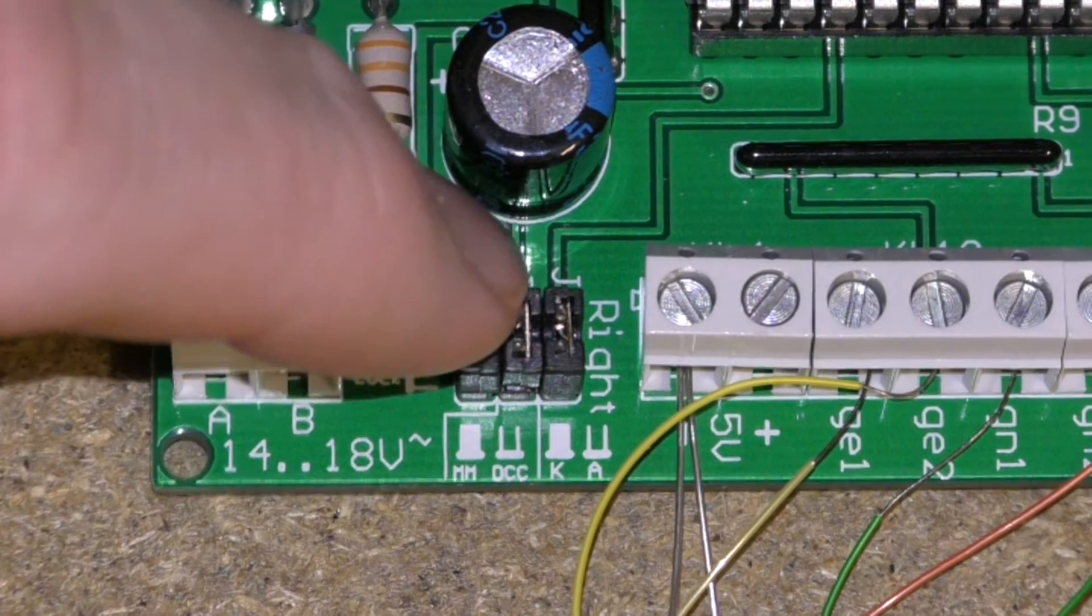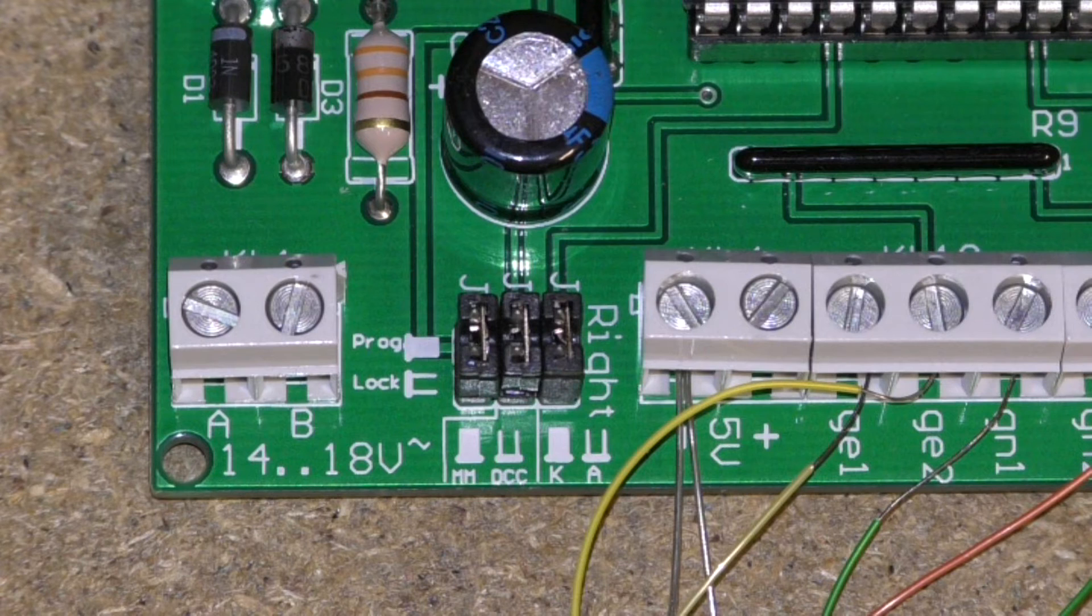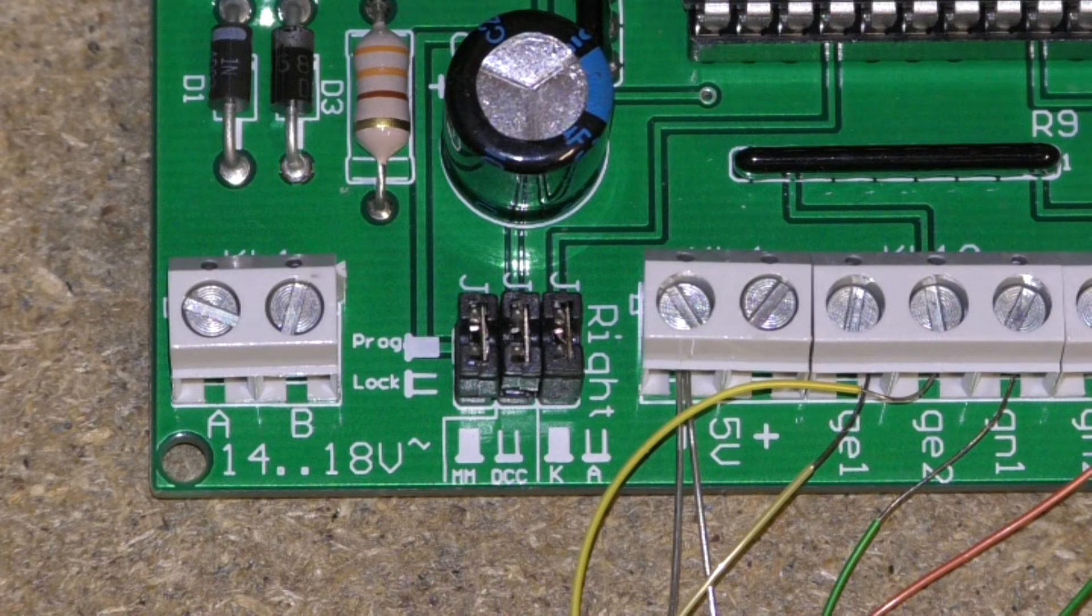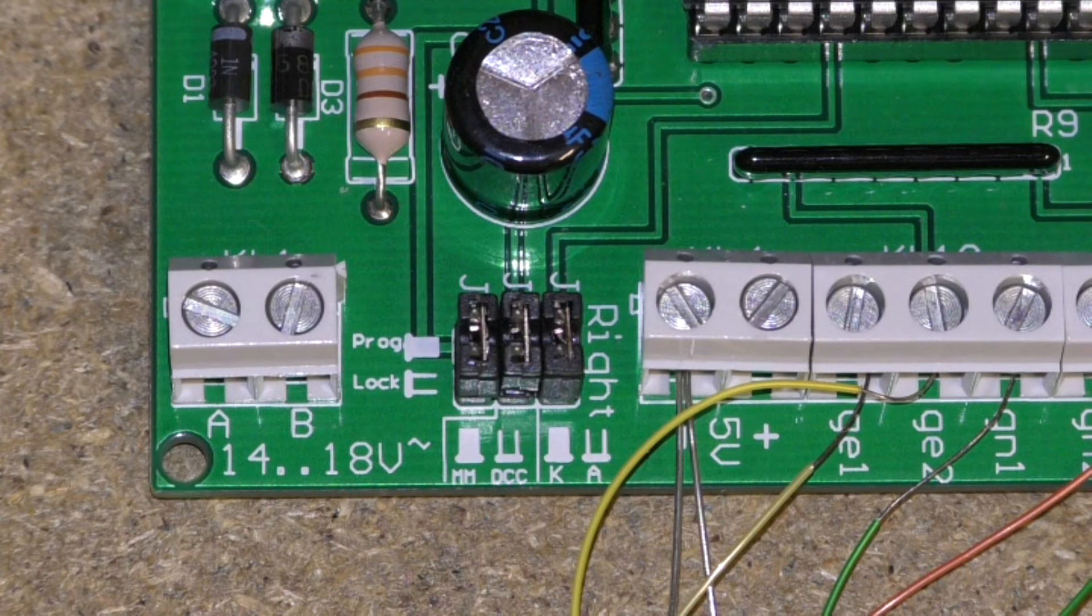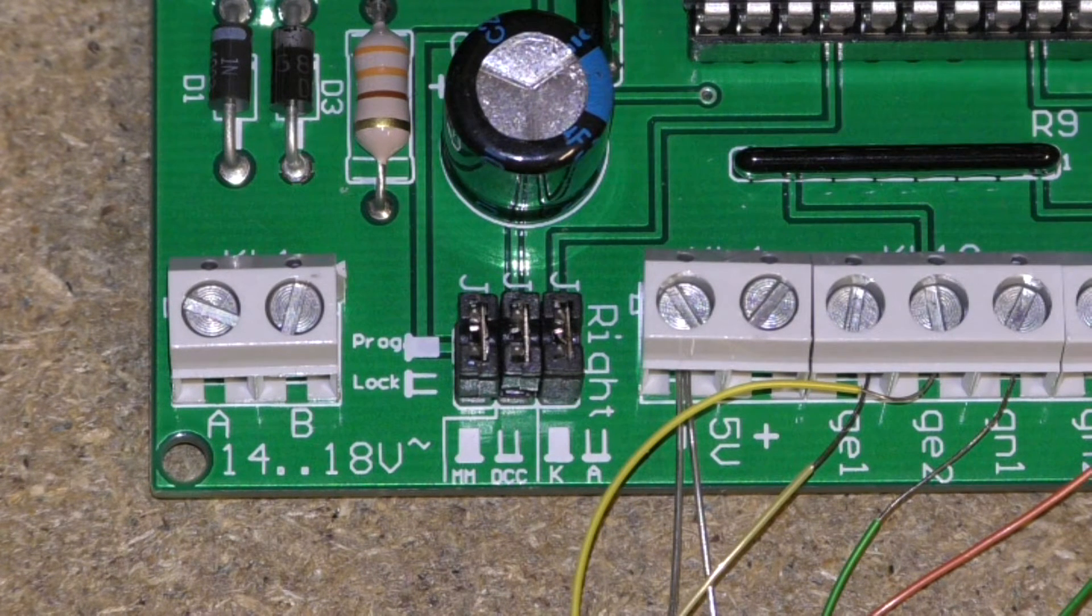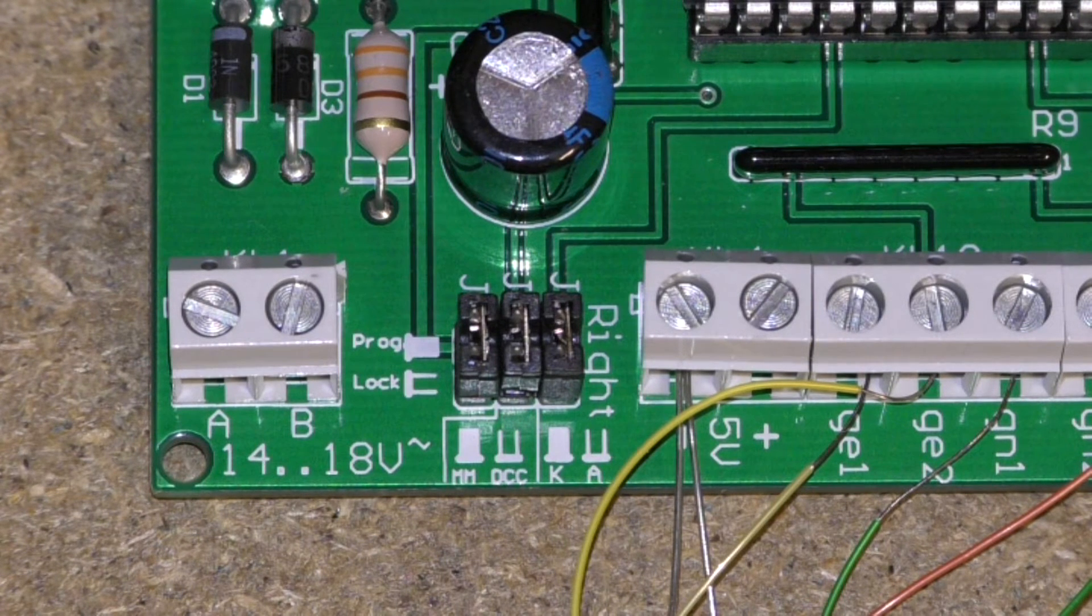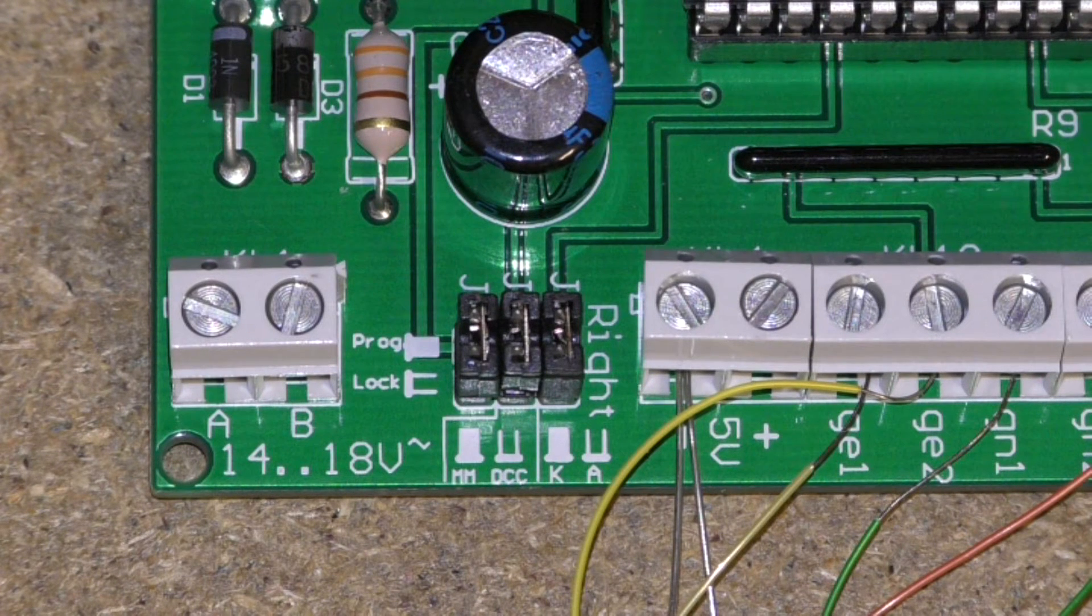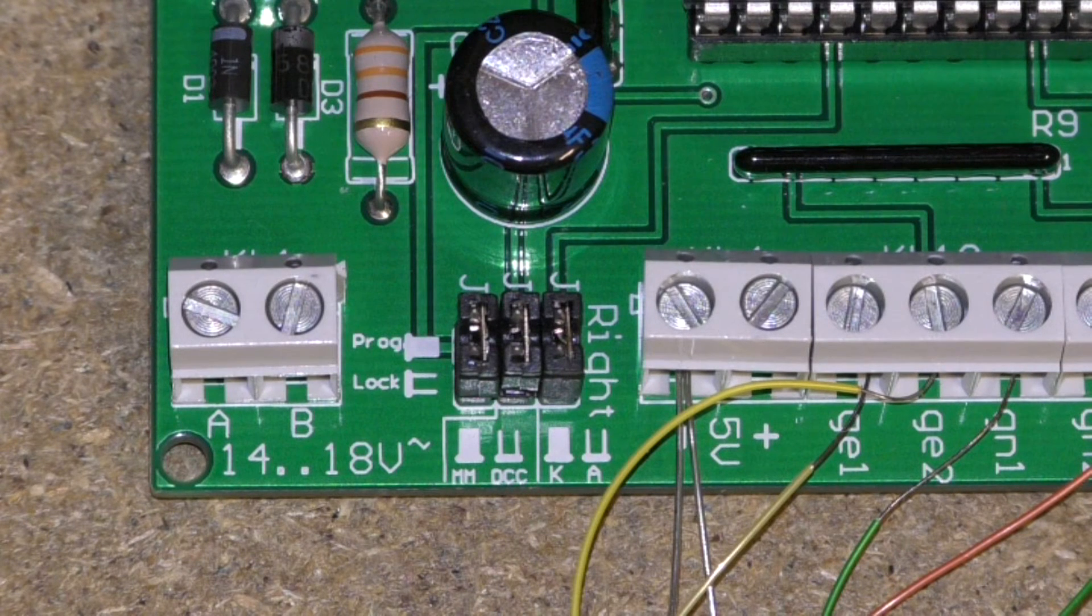Next we have the middle one. This is for which digital protocol you're using. This is a dual protocol board. So if you're using systems such as Marklin Motorola systems including Marklin Digital, Marklin System, Intelligent Block, Easy Control and also ECOS which is a multi-protocol unit, you can run a Motorola digital system.